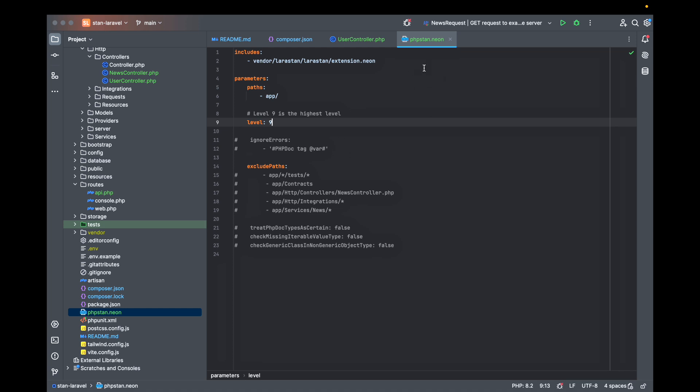All that you need is this file. You can put your configuration on it. Here is the paths that tell PHPStan where to look for files and here is the level. I always use the highest one.